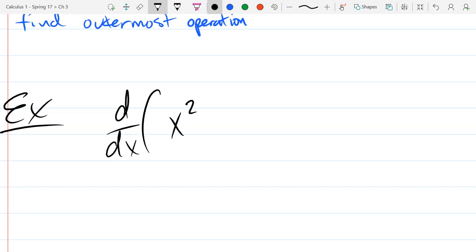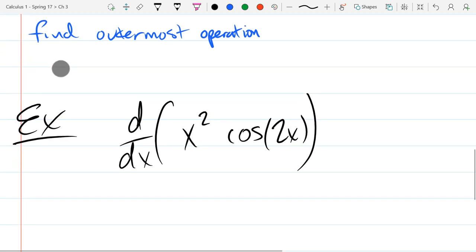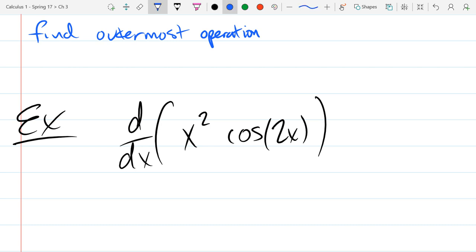The most important instruction is in blue on the top of the screen: identify the outermost operation. So what is the outermost operation? Multiplication. If I add some extra parentheses in blue — these are not parentheses that need to be there, but they help you see the outermost operation — it looks like this: first term times second term.